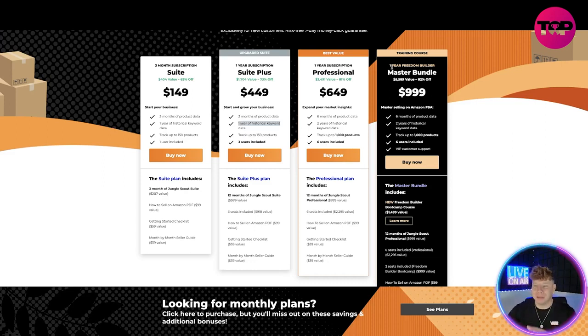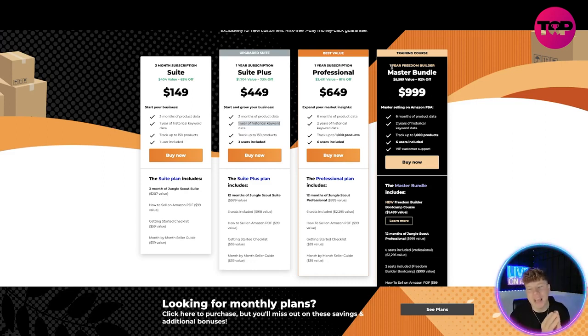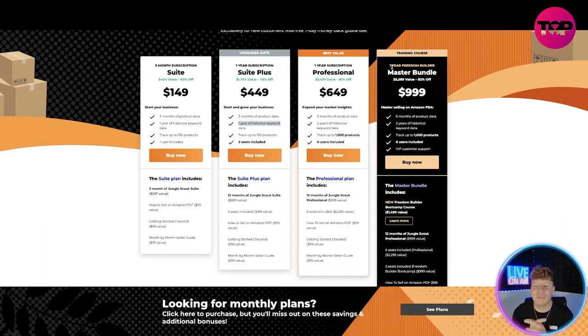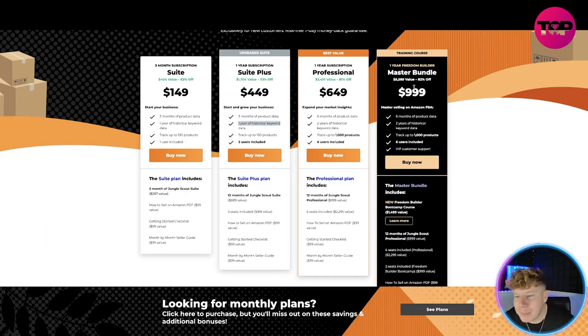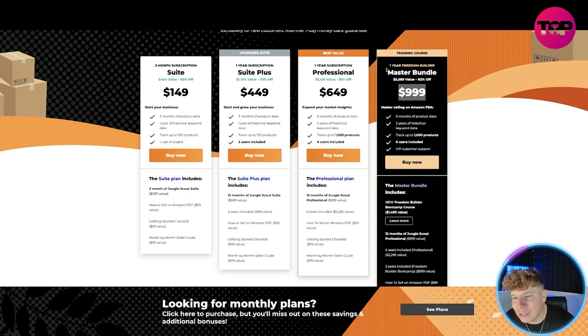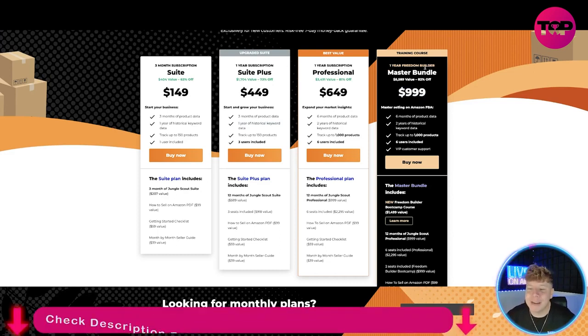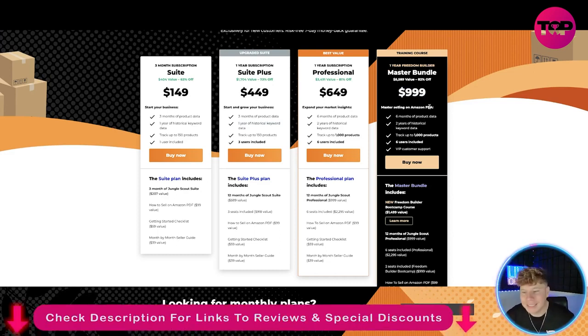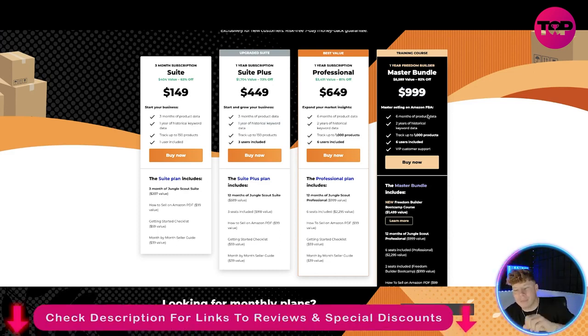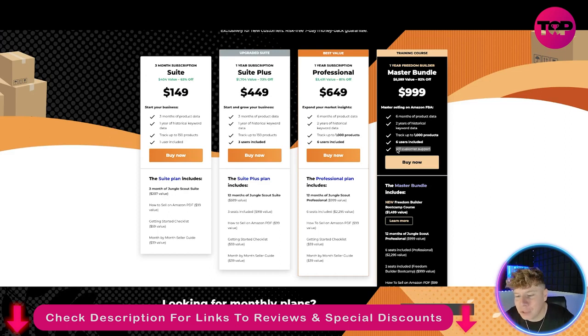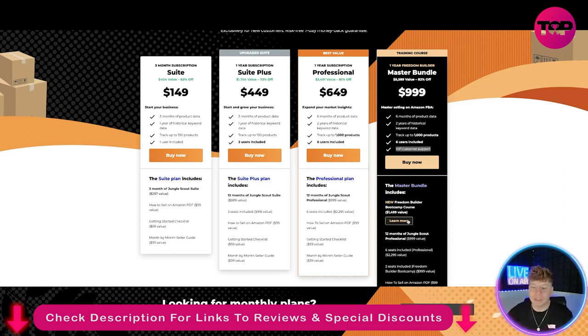Double the users as well, plus all of the included plan. Now listen to me, if you want the Master Bundle, you're gonna be saving $5,589 with the value of what you get in that bundle. All you're gonna be paying is the $999 for the year Freedom Builder. That's incredible. You also have the VIP customer support added in, plus loads more.